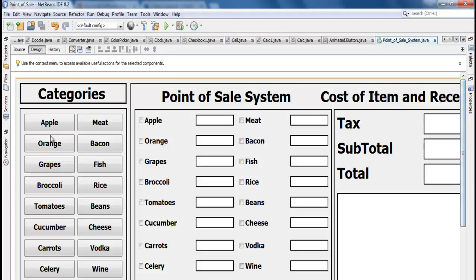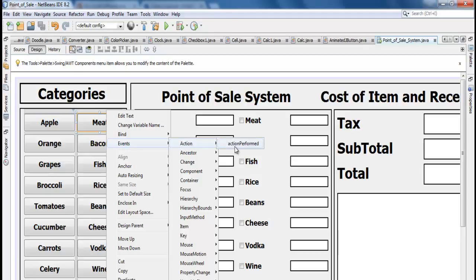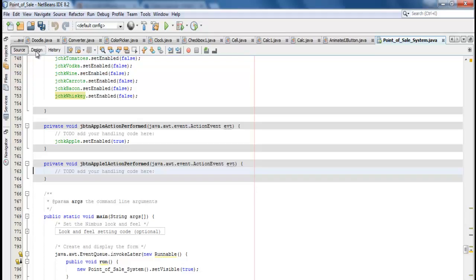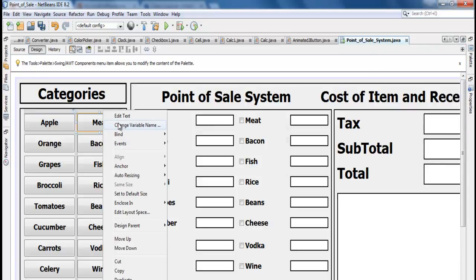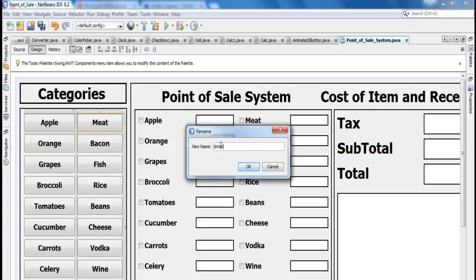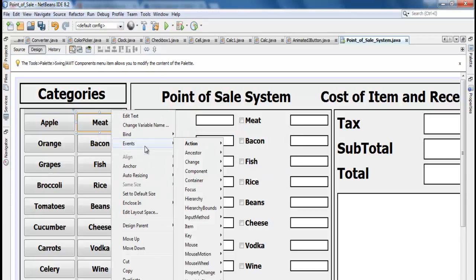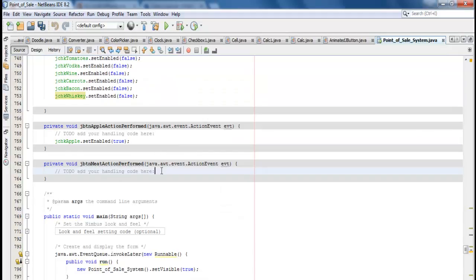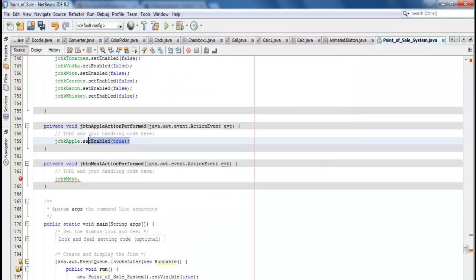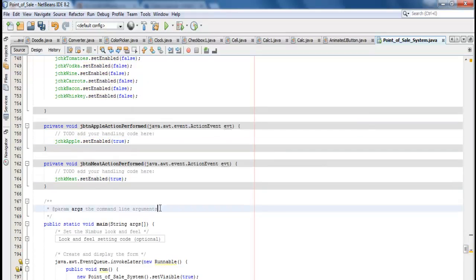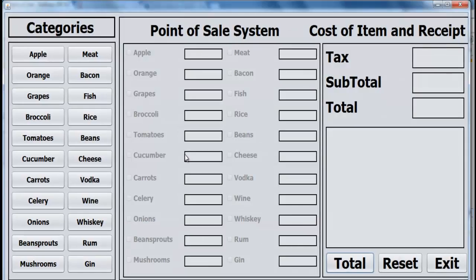Coming in here, we've done this one — now let's take care of the other one in its Action Performed event. This button has no name, so let's give it a variable name: btn. Repeat that for btn, then jChkApple.setEnable — copy that line. Those two are completed. I'm going to speed it all up — enabling this and this and all the others. Let me speed it up.